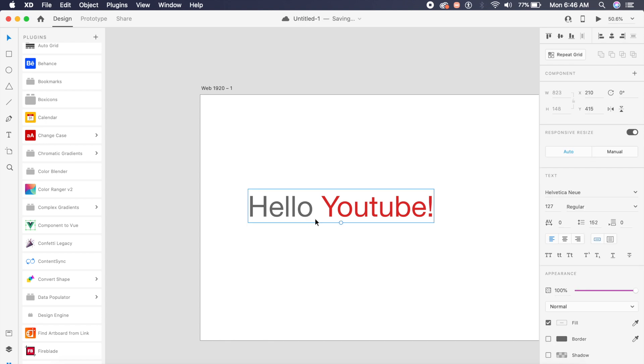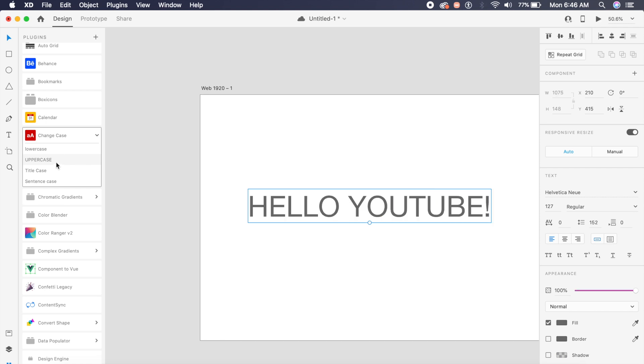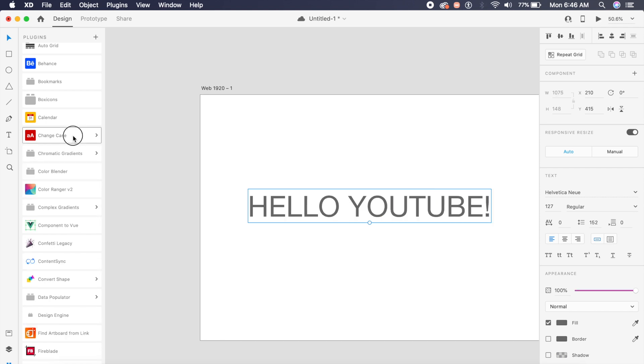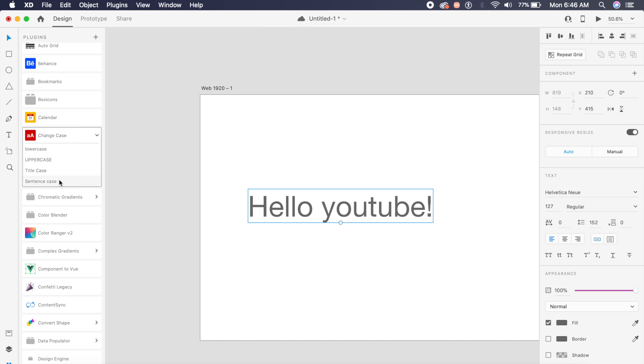Enough of the geeky stuff. Now comes the more interesting stuff. If I have a text layer selected in XD, I can just say change case from this plugin here, and I can change it into uppercase, lowercase, or title case, and I can even change it to a sentence case if that makes sense.